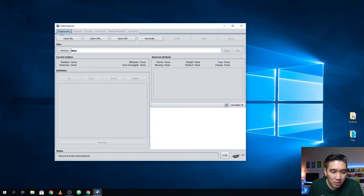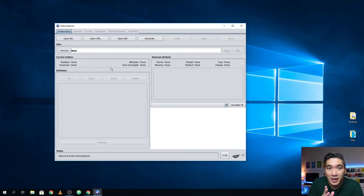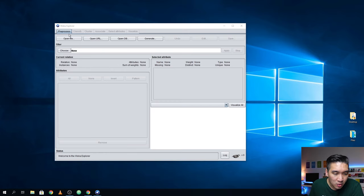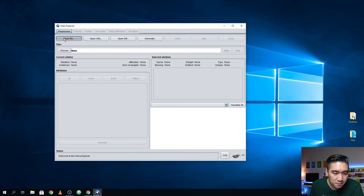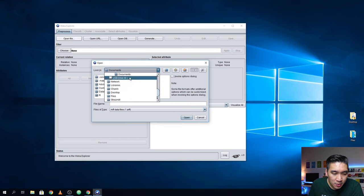You're going to see that there are a total of six tabs. By default it's at the Pre-process tab, where you'll be able to import your data by clicking Open File. So let me find a data set for you to play around with — click on Open File.